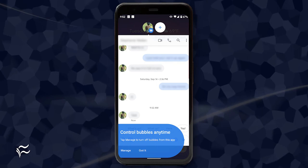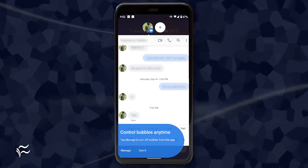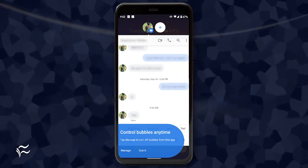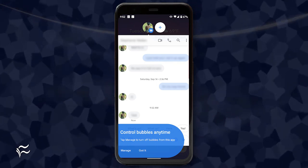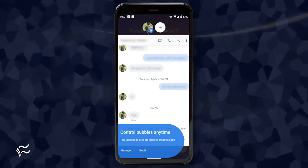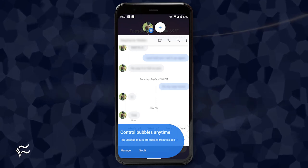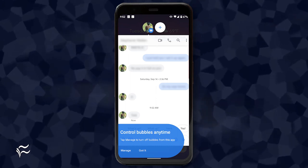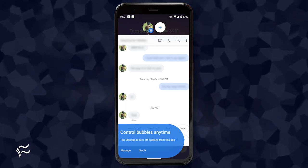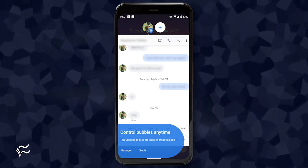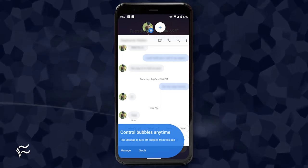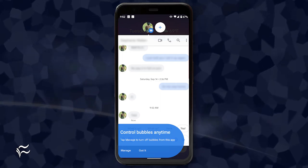After the update completes, when you receive your next text via Messages, you should see it appear as a bubble with a message that you can turn off bubbles by tapping Manage. Tap the bubble to read the message, or drag it down to the bottom of the display to close it.